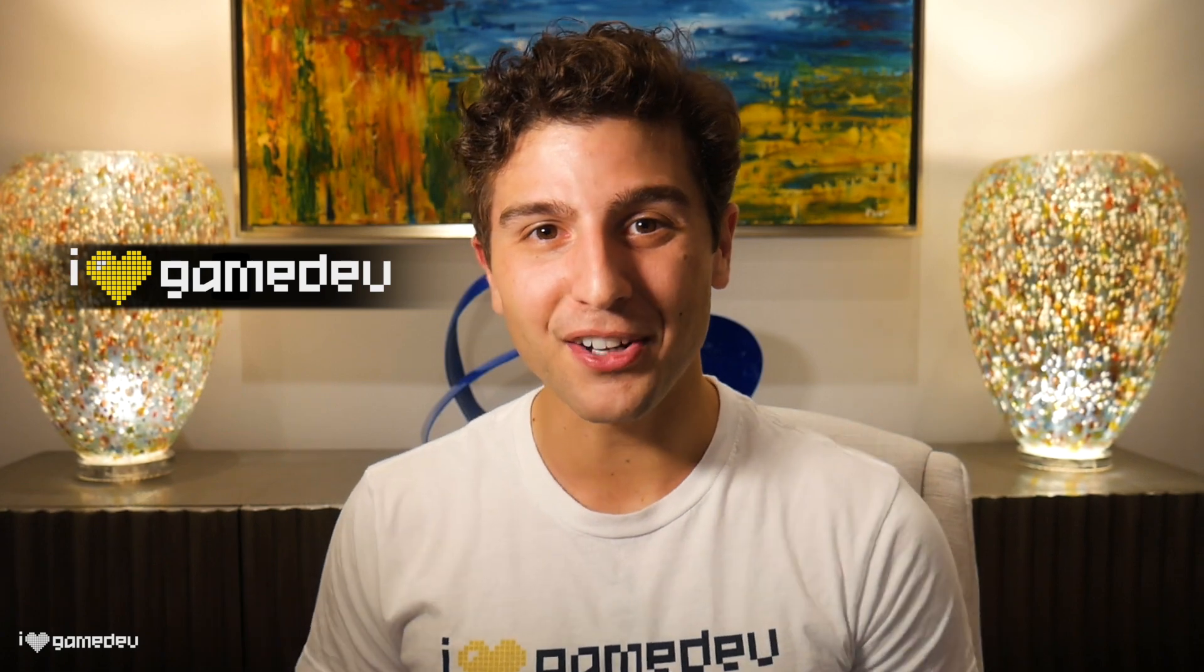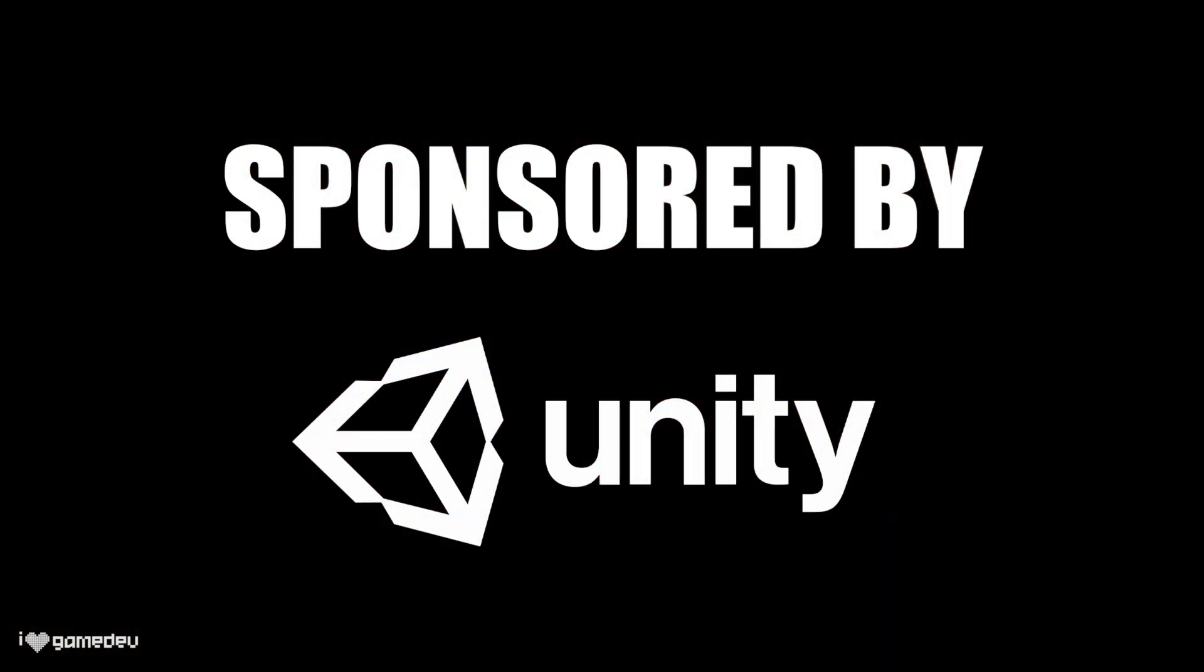Welcome to iHeartGamedev, my channel all about game development. This is the first video in a new mini-series dedicated to beginners. Before we get going, I do need to mention that this video is sponsored by Unity.